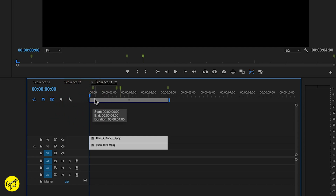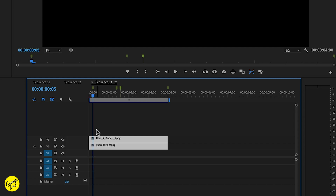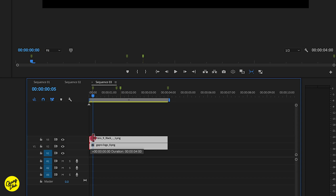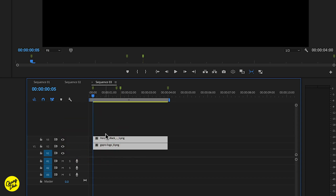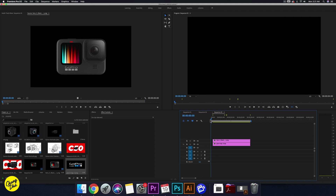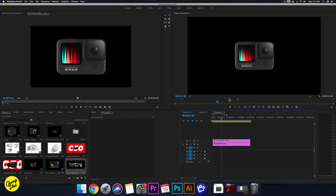At five frames in it stays black, and then after five frames the GoPro image appears. Hold shift and arrow to the right five frames to jump to five frames. And here we can move these two like that, so we have total black first and then the logo or the GoPro jumps in.